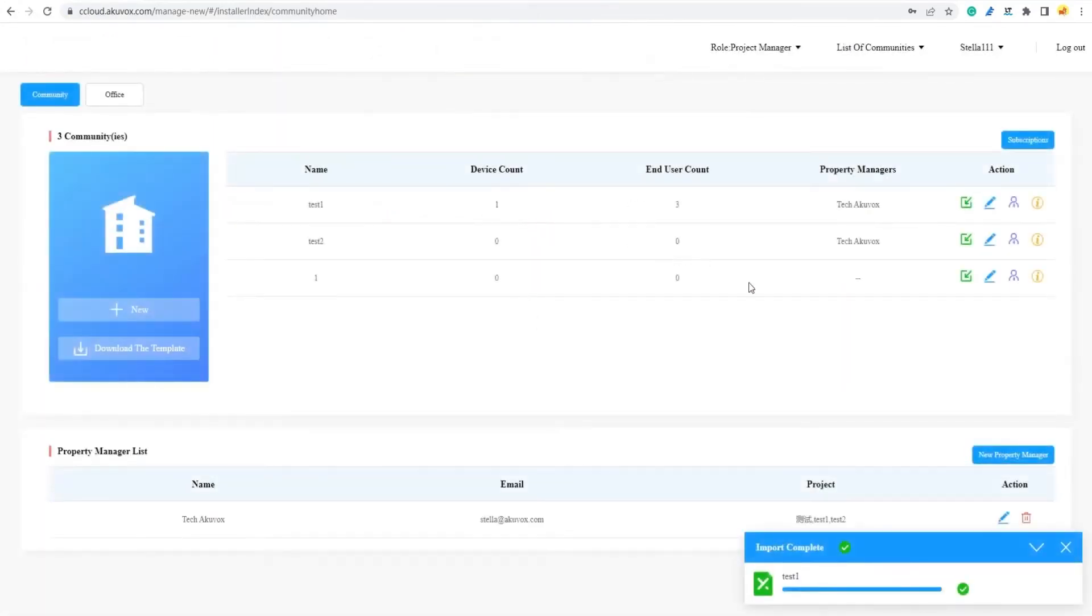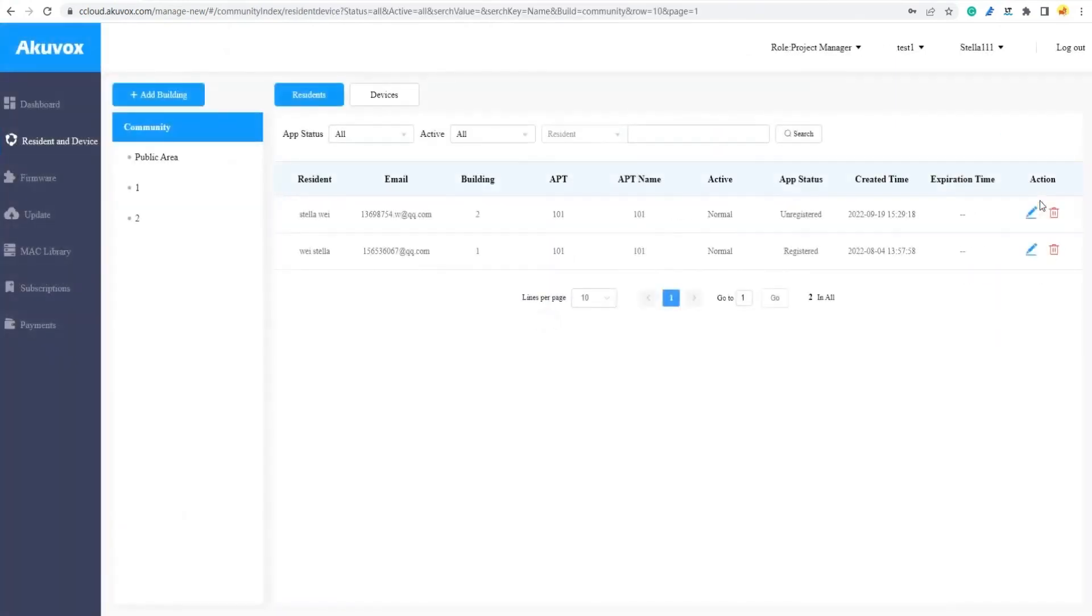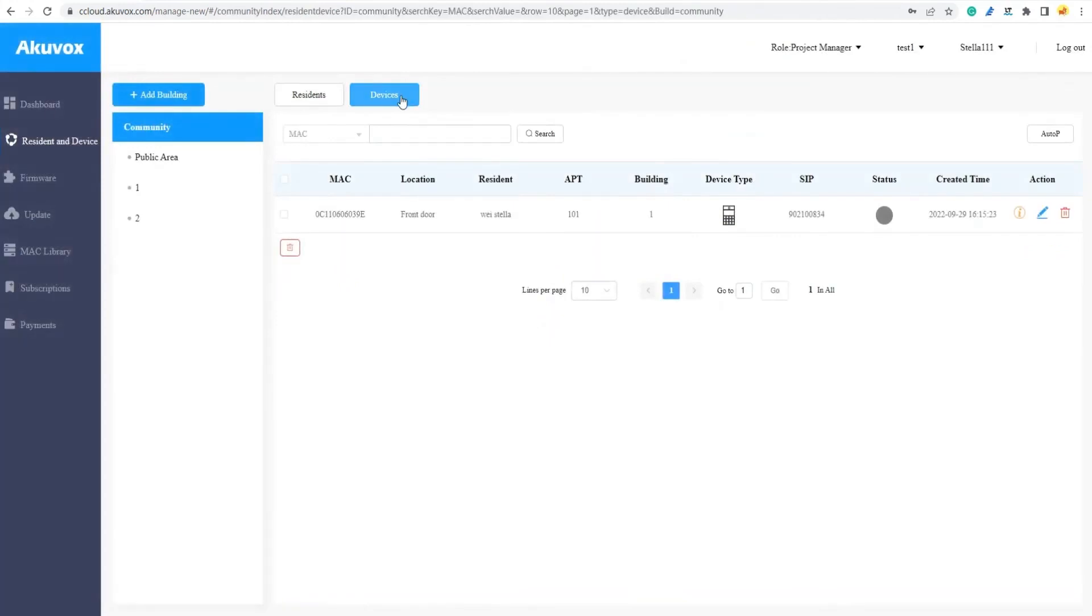Once the import is complete, select the info icon of the community to ensure if the devices were successfully added.